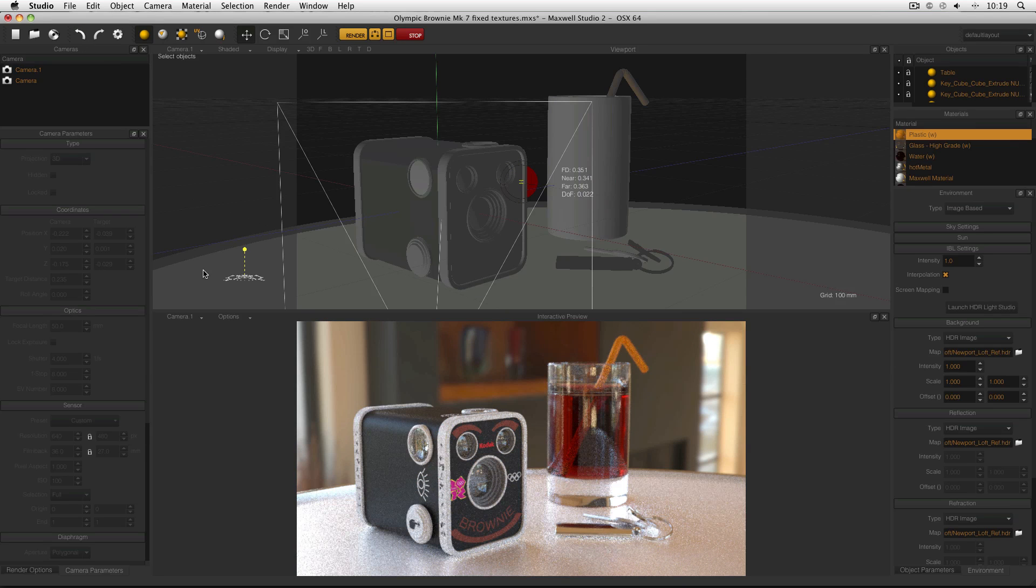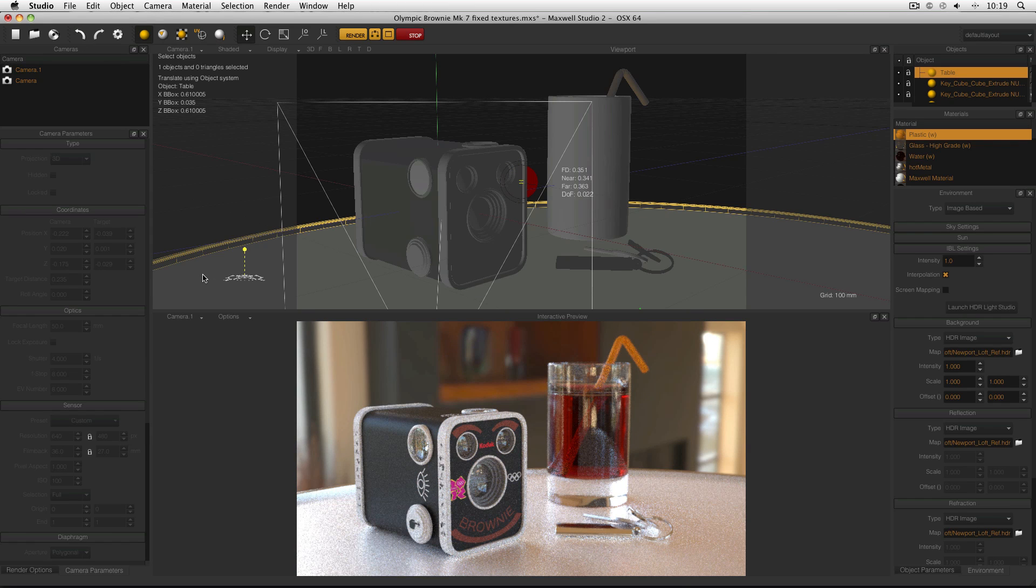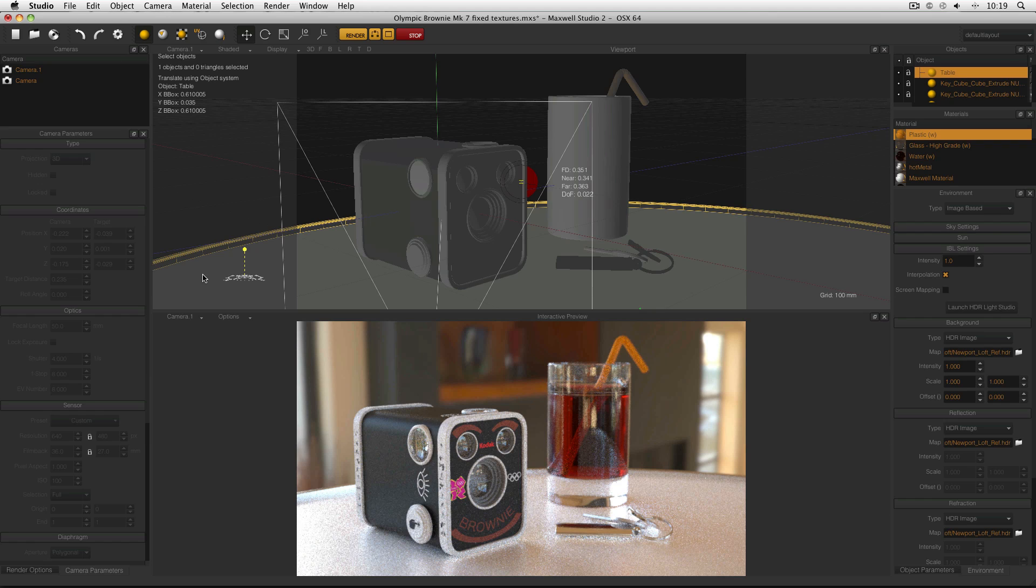But if I want to use this table in different scenes without having to model it every single time, I can put it into the Maxwell Render Library and import it into my scenes whenever I need to.